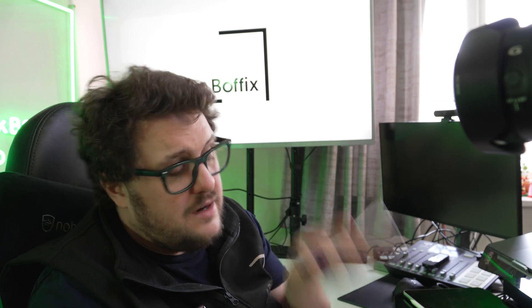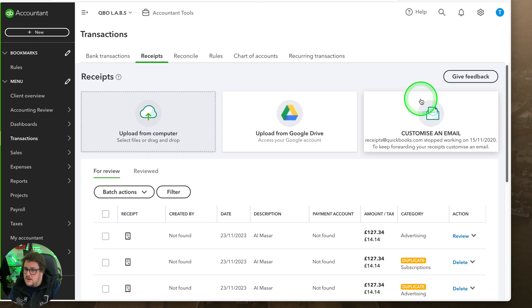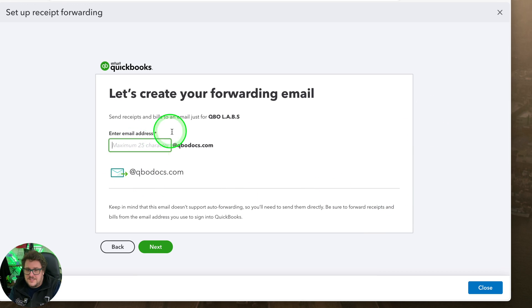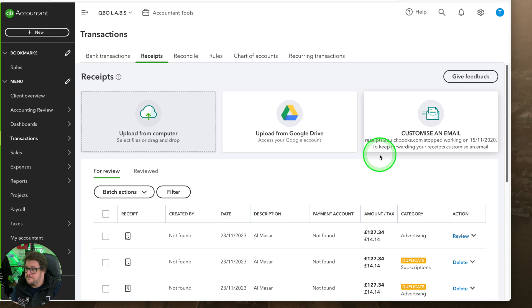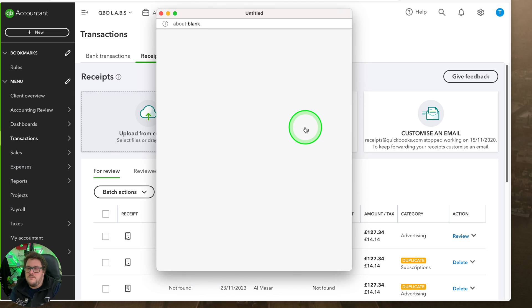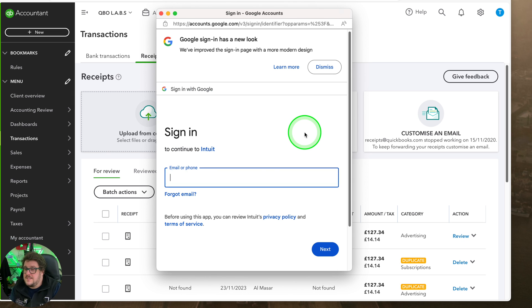On a Mac you can even do fancy connections where you connect it directly to your camera and take it straight and upload it directly there. I've also got an email address set up so you can forward transactions directly into there and it'll extract and bring them in nicely. But the new one is 'upload from Google Drive'. For me this is a feature that's been in the US for a while but I'm just so happy it's here.